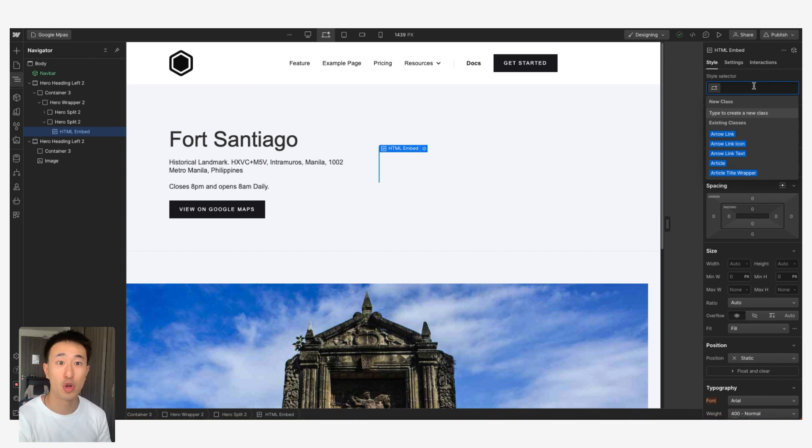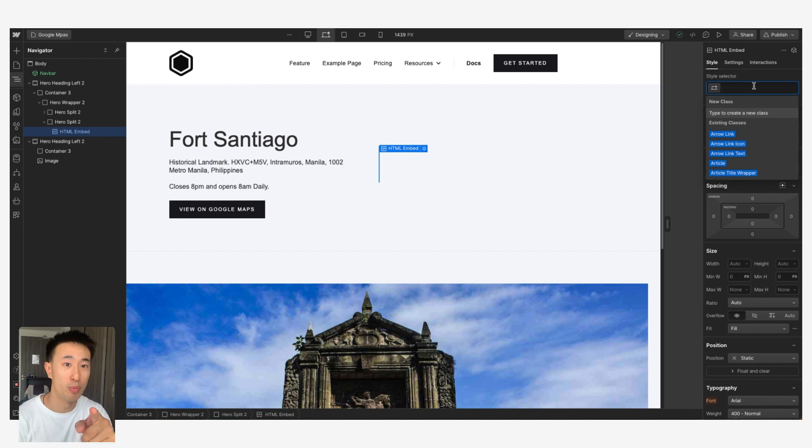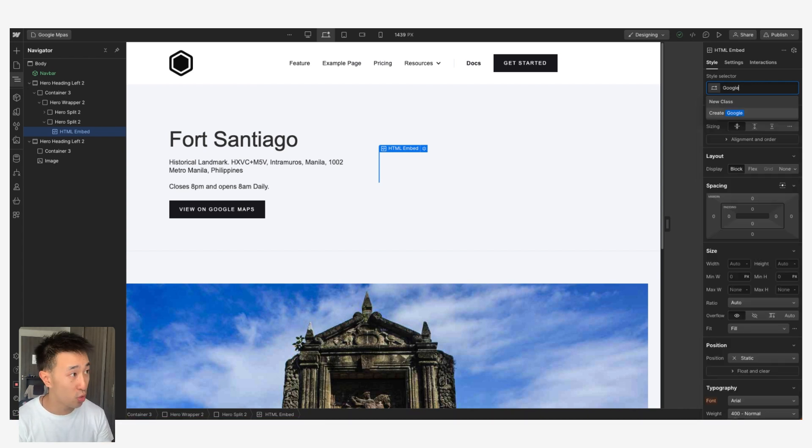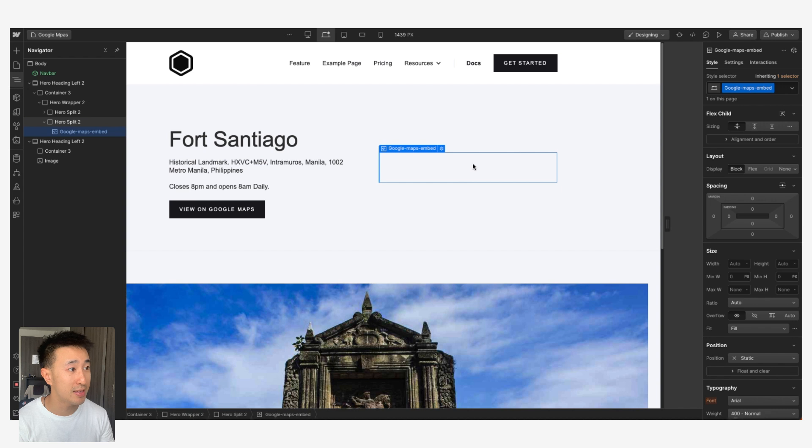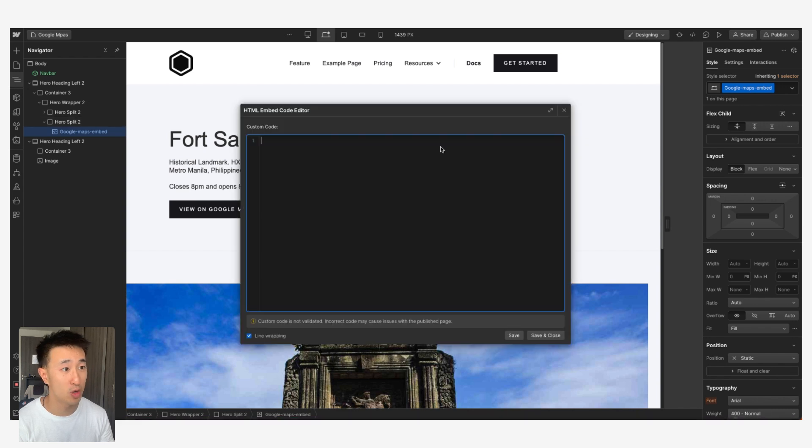That's how you know they're a noob, so don't be a noob. Let's go ahead and just call this Google Maps Embed. And then in this embed we can go ahead and go into the settings to open it up.